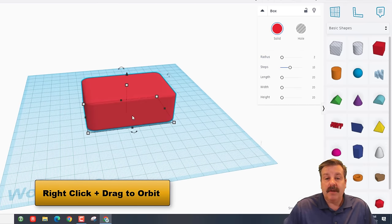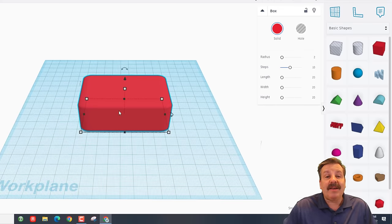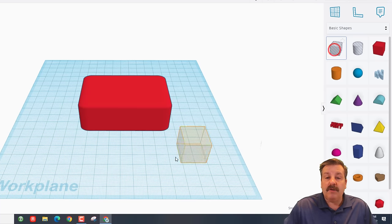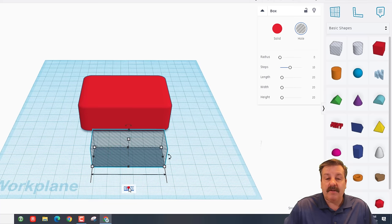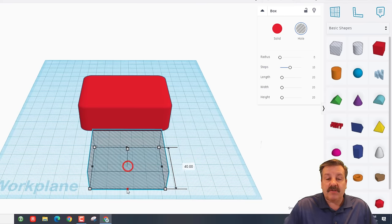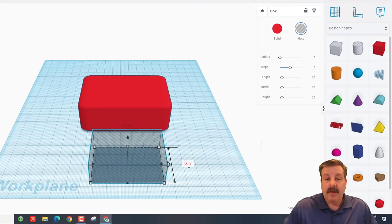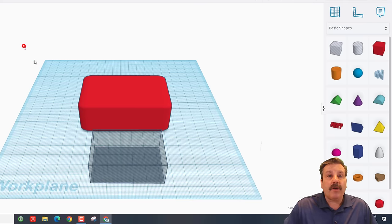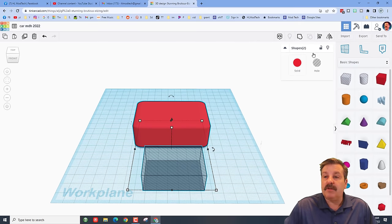I want the base to be rounded, so we're going to type 2 in the radius field. Now your car has a nice round shape. Next we're going to cut in a place for the seats using another cube. Grab its black handle and type 55, then stretch the width to 35. We're going to select both shapes by drawing a box that touches them both.